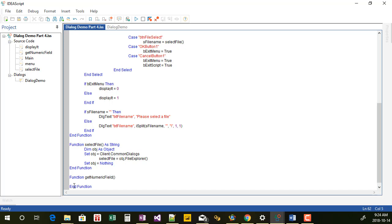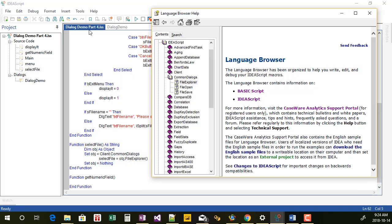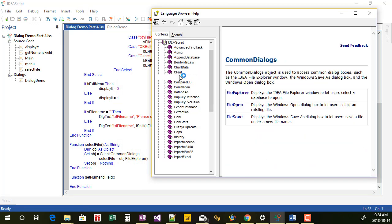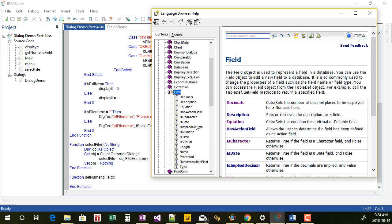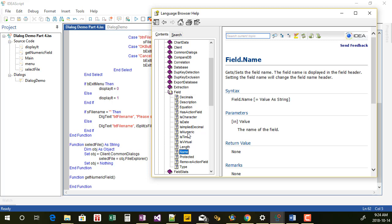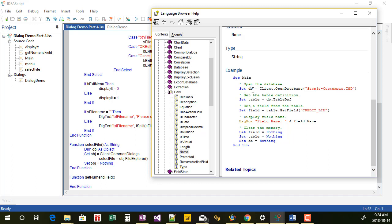What we're doing is grabbing the field names. If you're not sure how to do this, always go into the language browser. There's an item called 'field', 'field name', and also one called 'is numeric'. If you open up the field name, we can see that first we have to grab the database, then grab the table information, then grab the field. I'm going to show you how to put this in a loop — we'll loop through each of the fields and place the field name into the array attached to that drop-down.